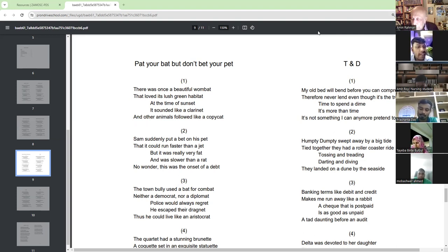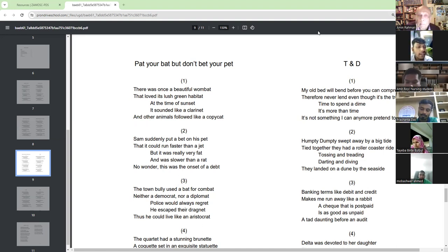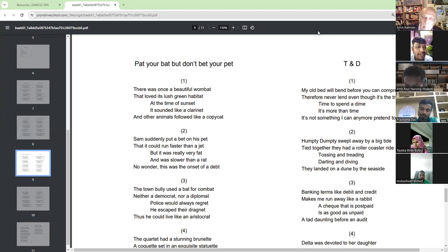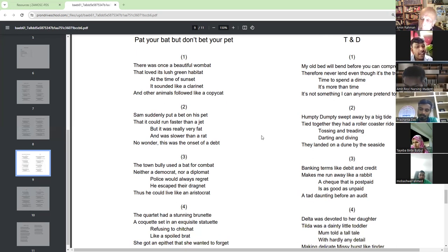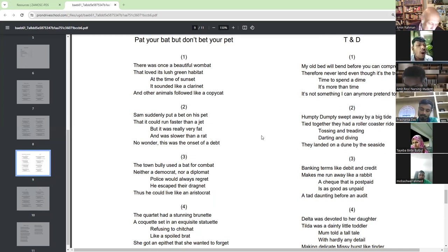Sam suddenly put a bet on his pet that it could run faster than a jet, but it was really very fat and was slower than a rat. No wonder this was the onset of a debt.